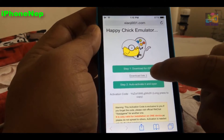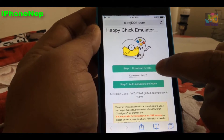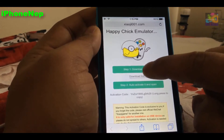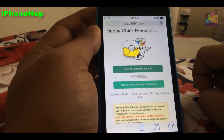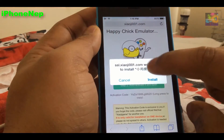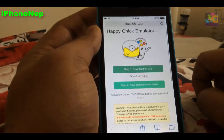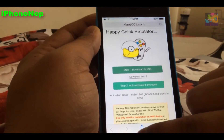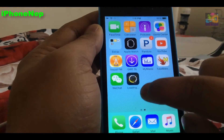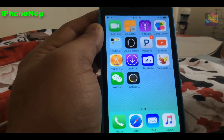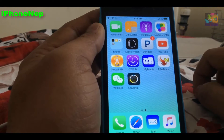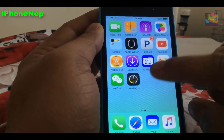Click on 'Download for iOS' because we're installing for iOS. It's going to say 'Would you like to install?' — tap Install. It's going to take a while; you can see it's installing right now.